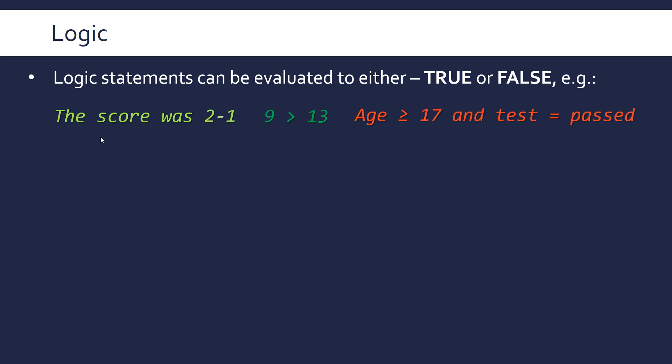Examples of logical statements are things like the score was 2-1, this is either true or false. 9 is greater than 13, this is false. Age greater than or equal to 17 and the test being passed. You can see we have a connective here, and the individual parts can be evaluated to either true or false, depending on what the actual variable holds, and then the overall statement can also be evaluated to either true or false.